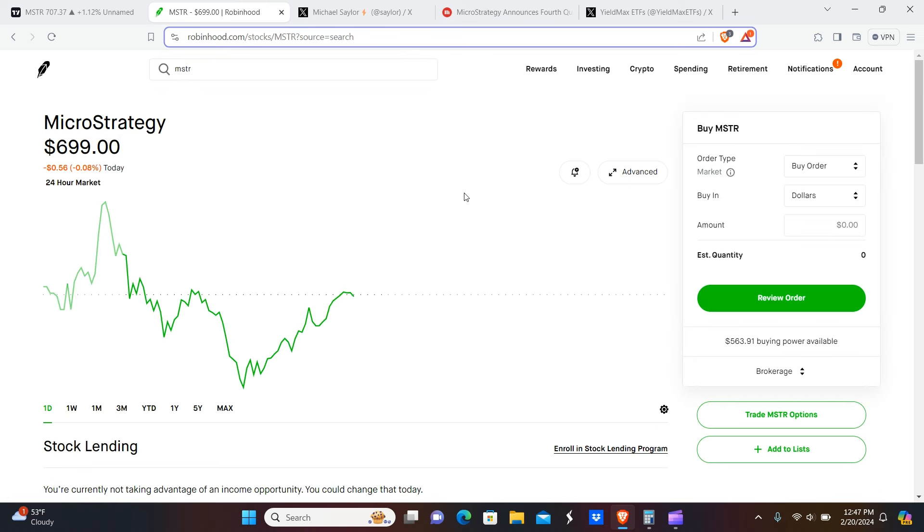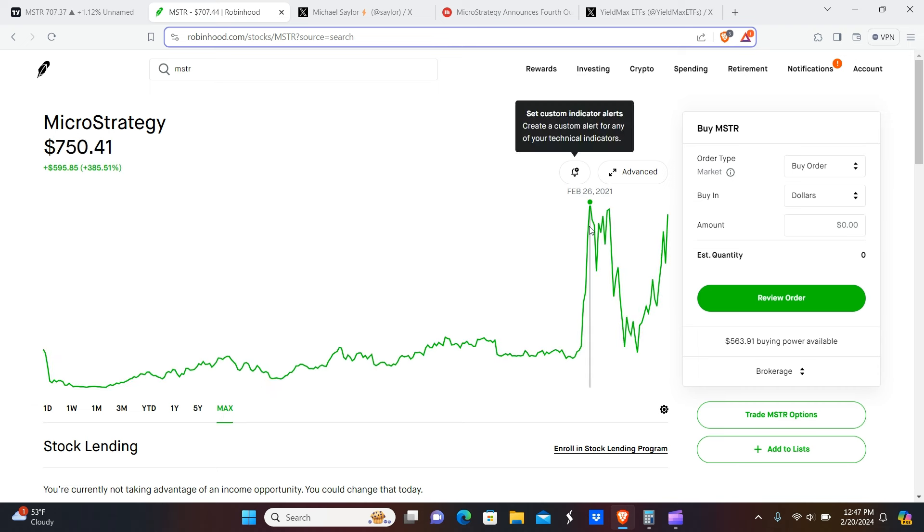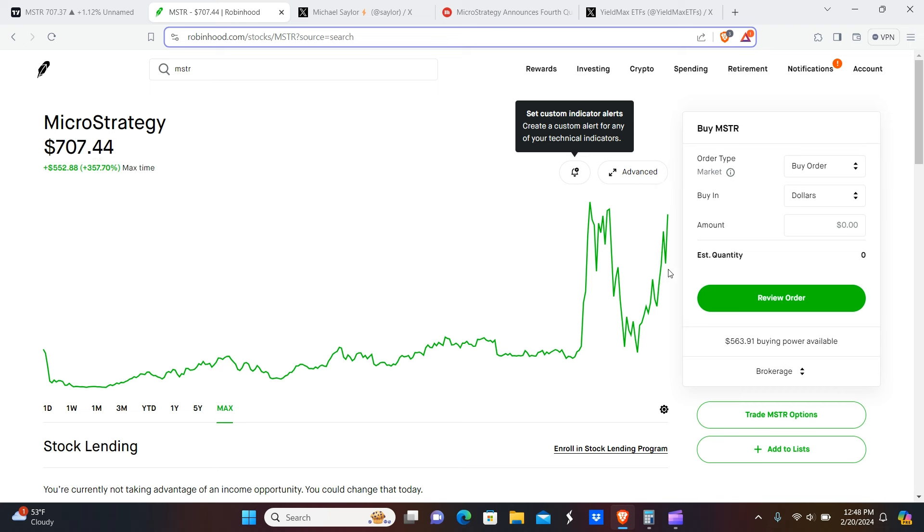If we take a bird's eye view look at the chart here based on the previous bull market, you can see just how powerful this recovery has been on MicroStrategy based on their holdings of Bitcoin.